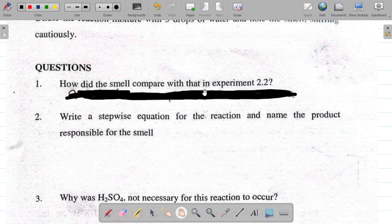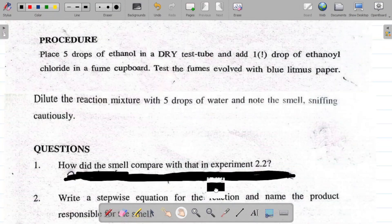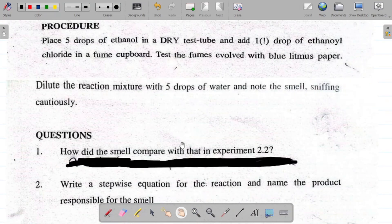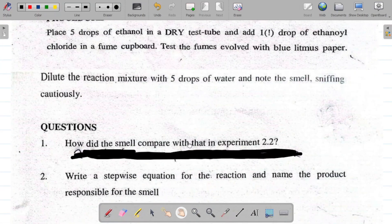Question one says: how did the smell compare with that in experiment 2.2? We've already treated experiment 2.2 in which we reacted ethanol with ethanoic acid — that's called an esterification reaction — and our product there was ethyl ethanoate. In experiment 2.3, where we react ethanol with ethanoyl chloride, the product is still ethyl ethanoate.